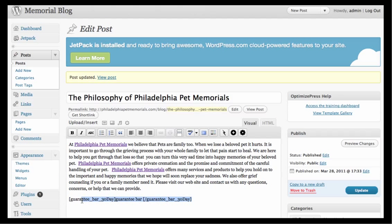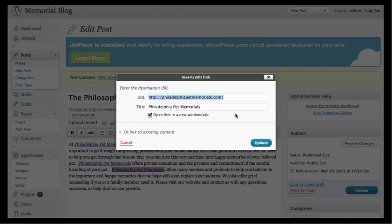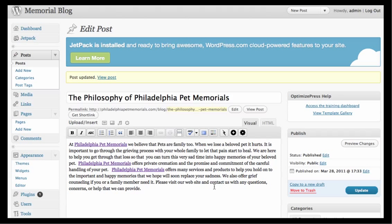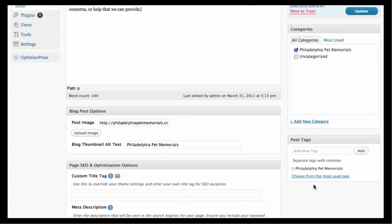Once you've added text, take your keywords and link them to other pages or posts. Click the link button and it links to, for example, the main home page. The title tag is set to 'Pet Memorials' and it opens in a new window. Then just update — that's easy.